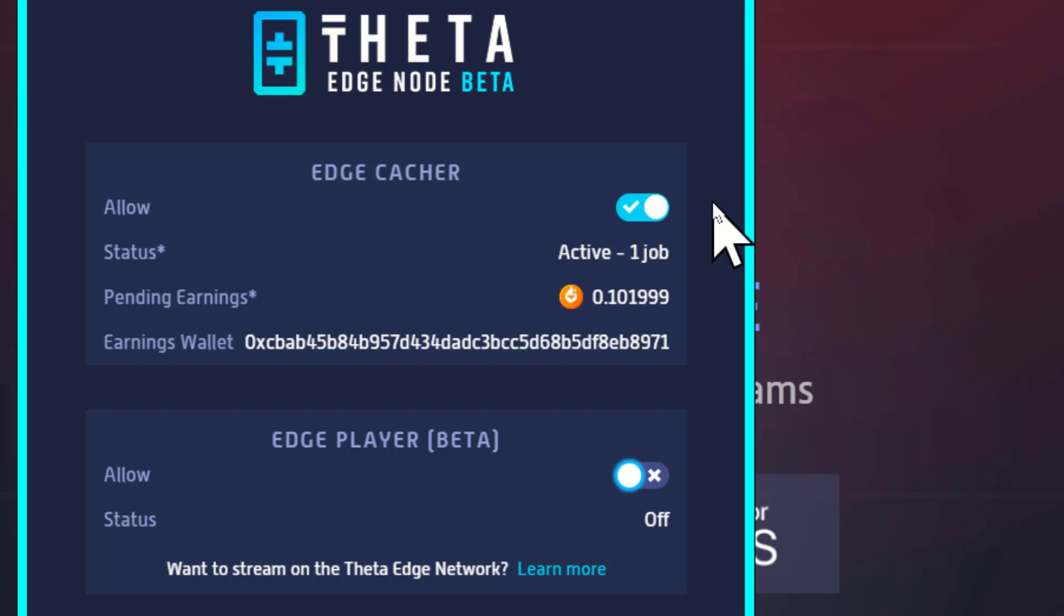As you can see, I have already earned a tenth of a token. So given that that's happened within say 20 or 30 minutes, let's say 30 minutes, to earn one whole TFUEL token would take me 300 minutes, which is about five hours, something like that.